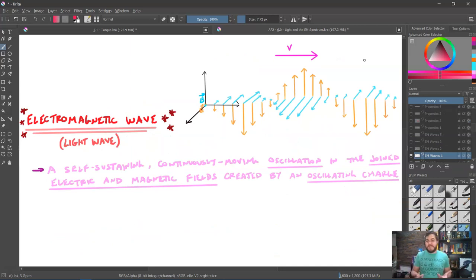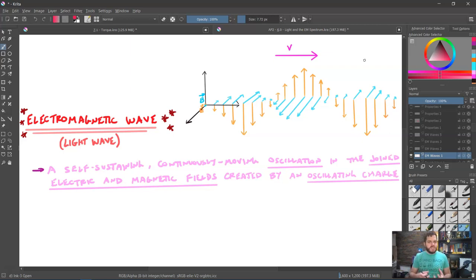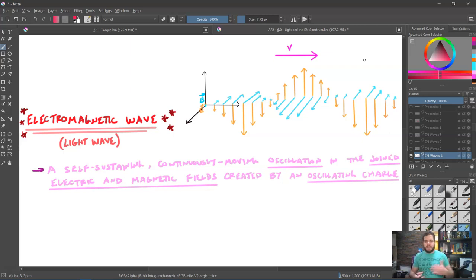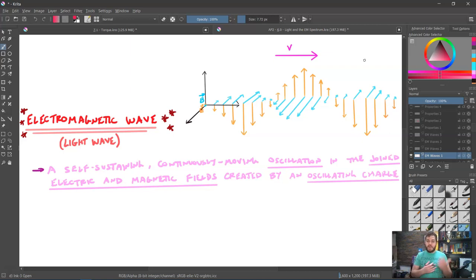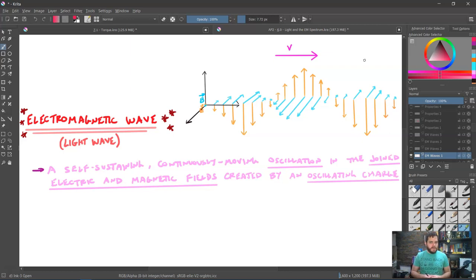Electromagnetic waves are often called light waves — they are really one and the same. They are self-sustaining, continuously moving oscillations in this joined electric and magnetic field, created by some oscillating charge. You oscillate a charge up and down, in and out, right and left — that creates an oscillation in the electric field and simultaneously an oscillation in the magnetic field that are perpendicular to each other, and they propagate out through space continually inducing each other.